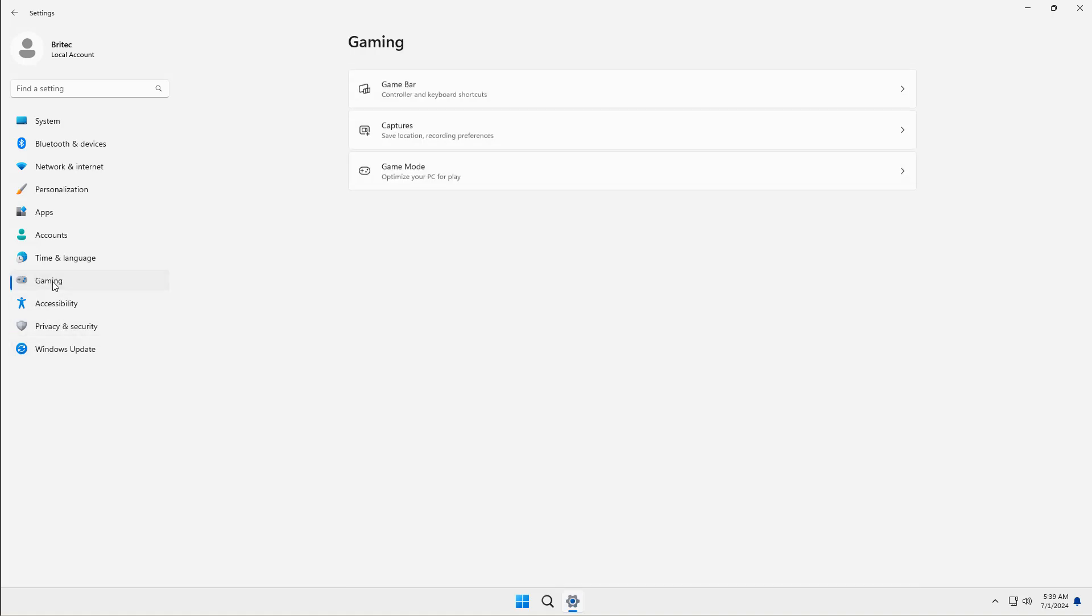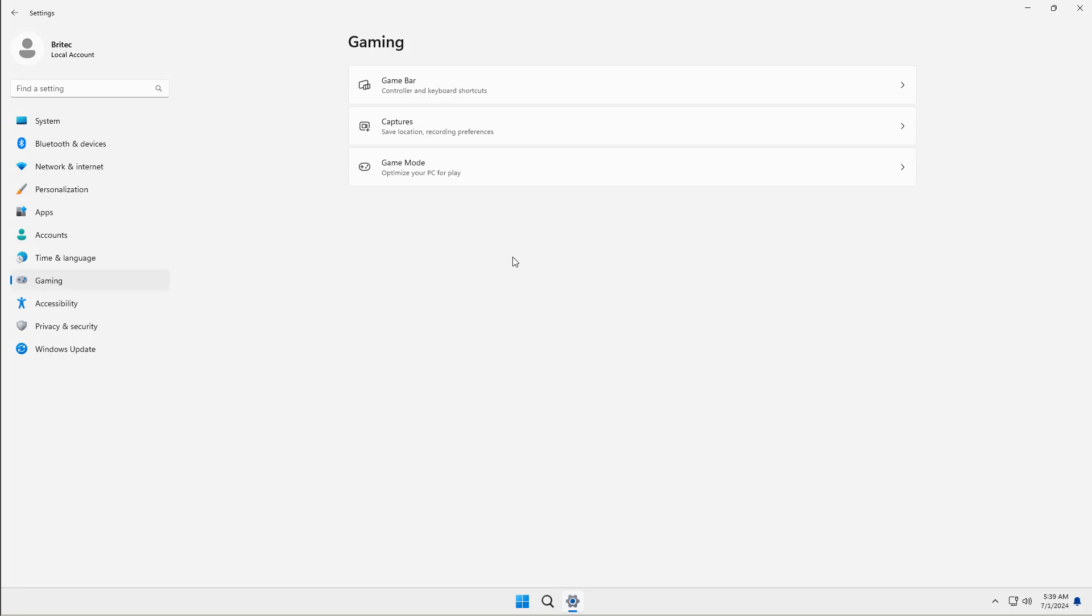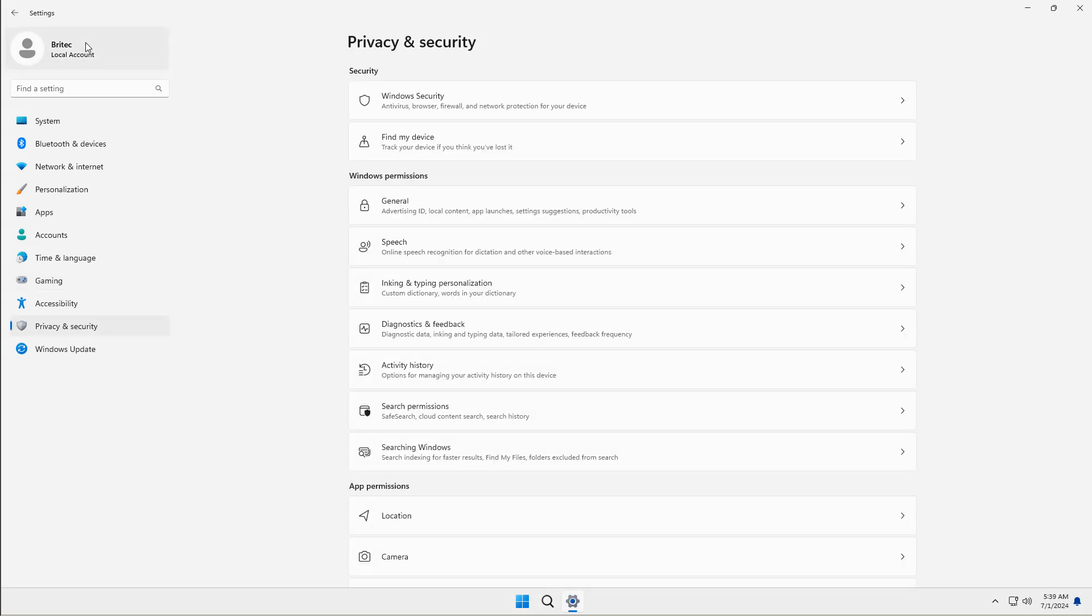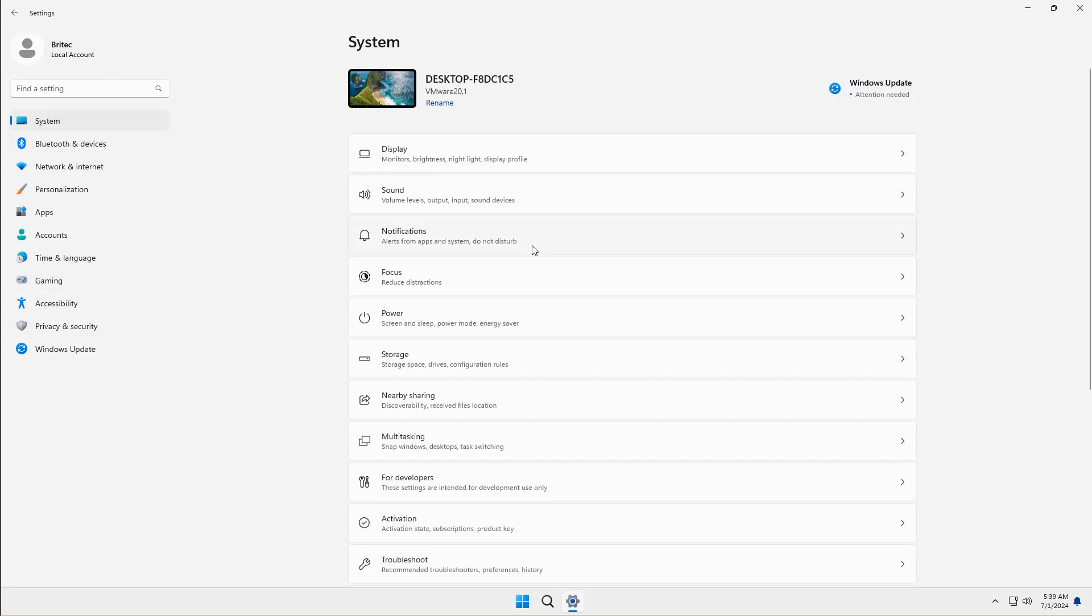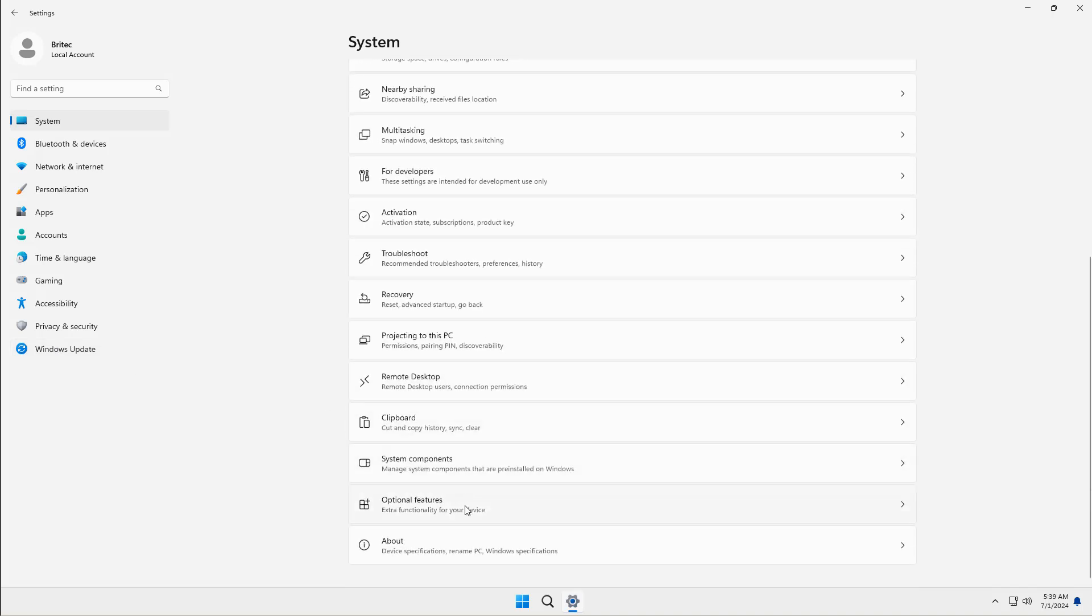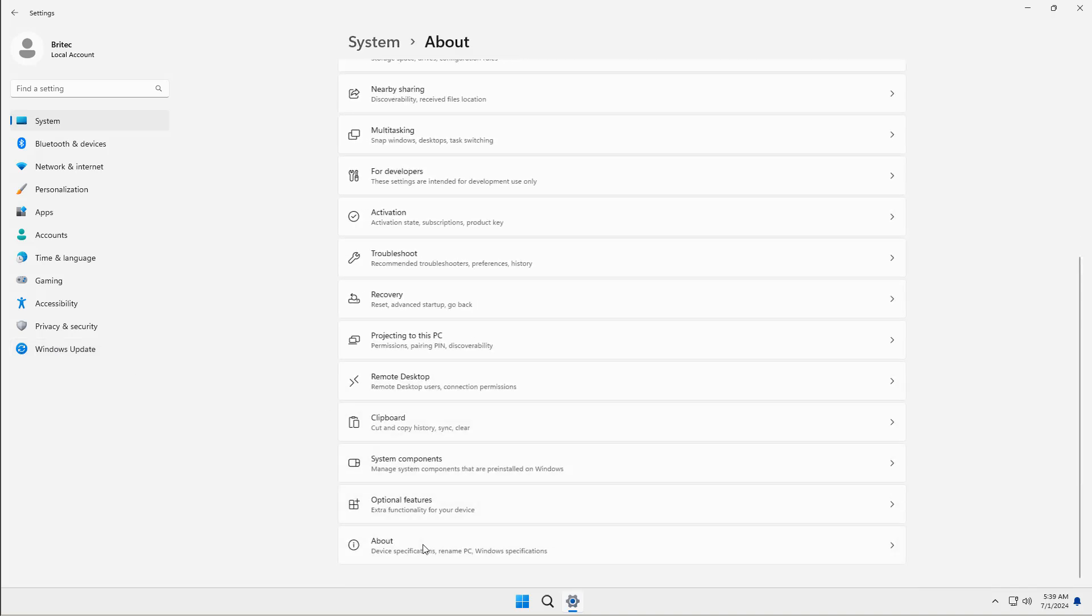It was really never meant for home users or gaming PCs or anything like that. It was meant for business use, but again, people are starting to opt to use versions like this rather than using the standard version of Windows 11.